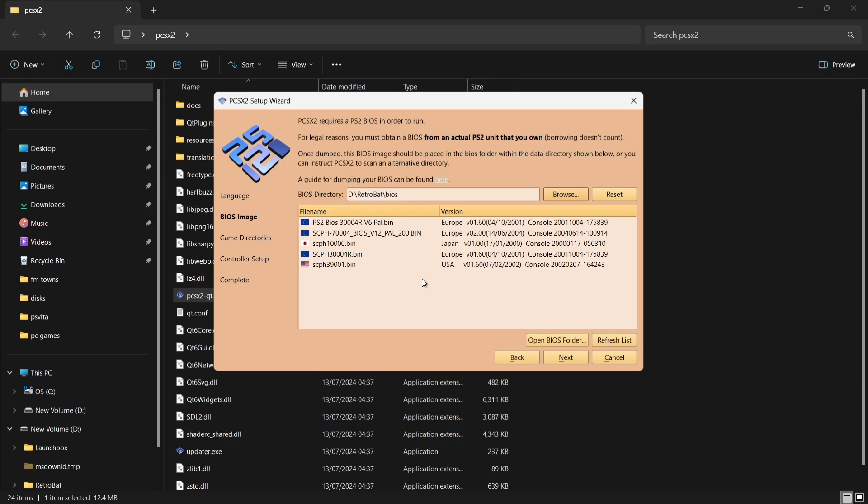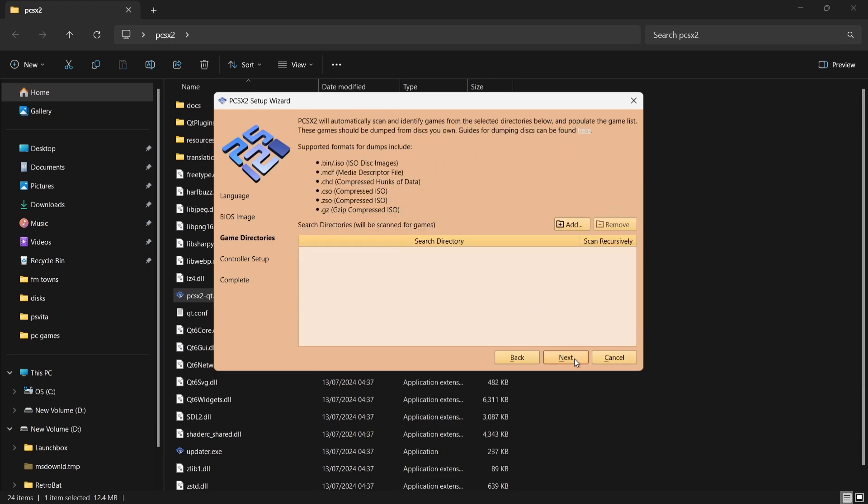If I just go to Browse, what I'm going to do is locate my BIOS files. Once you put your BIOS folder into place, we're going to see BIOS files appear. Here they are. I'm going to select one of my BIOS files, I'm going to go for the USA BIOS just here. I'm going to go to Next.